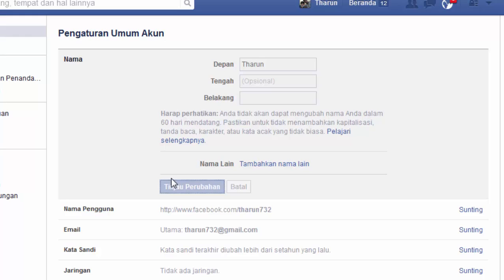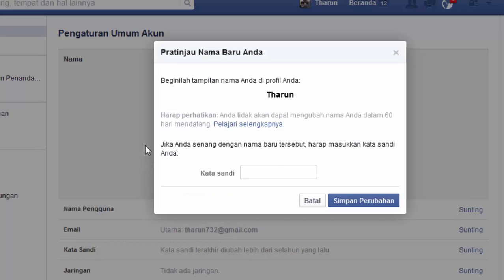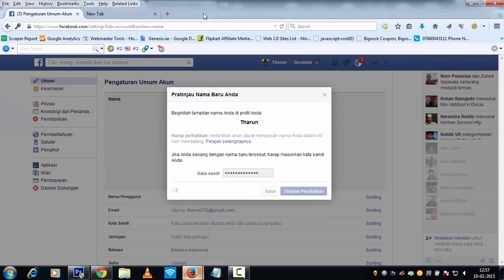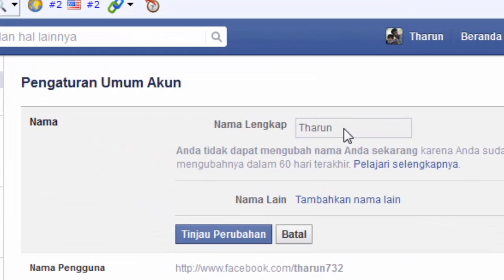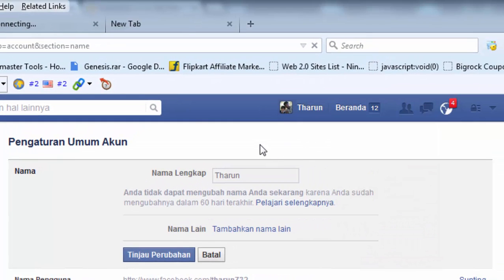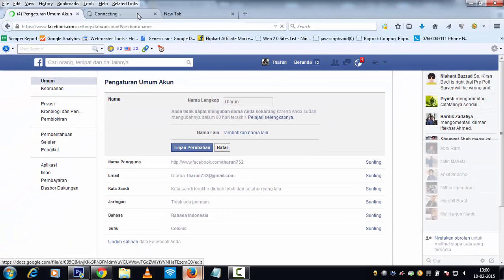Remove the last name 'Raj' and click the button — something like 'Save Changes'. It will ask for your password. Enter your account password and click the confirm button. Let Facebook get confirmed. And there you go — you can see that only 'Tarun' remains.